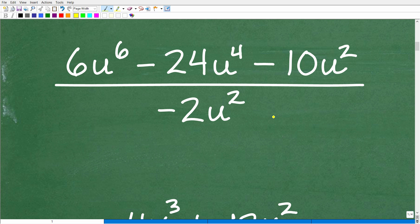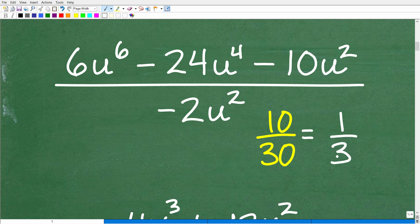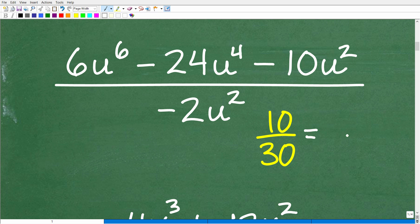Let's suppose we have the fraction 10 over 30. I did mention that factoring is important in all areas of mathematics, and you were doing problems like this way back when you were in elementary school. So if I asked you to reduce this fraction or simplify this fraction, I'm pretty sure most of you would say, oh, that's just one-third. And of course it would be perfectly correct. But why is that one-third? Well, what we're doing is basically what we need to do here.